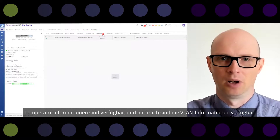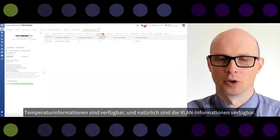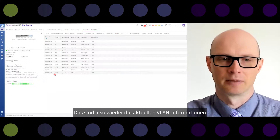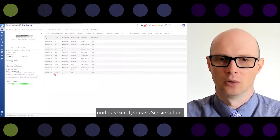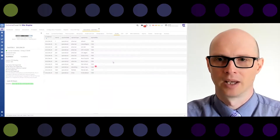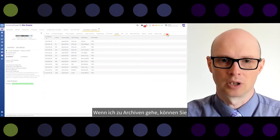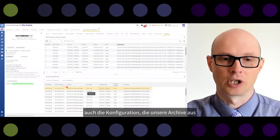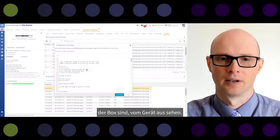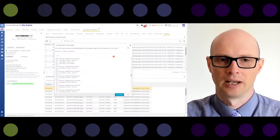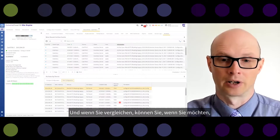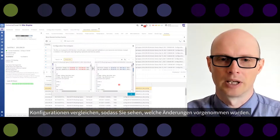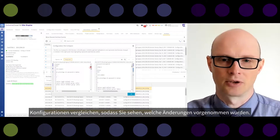Temperature information is available, and VLAN information is also available showing the current VLANs on the device. If you go to archives, you can see the configuration archived from the device. If you select two configurations and compare them, you will see what changes were made — with the current configuration on the left and the historical configuration on the right.